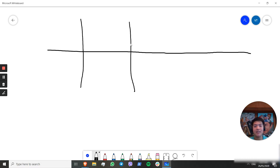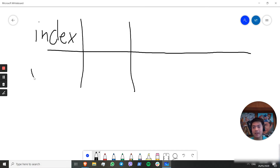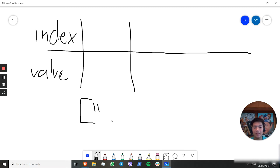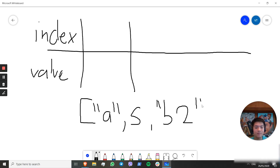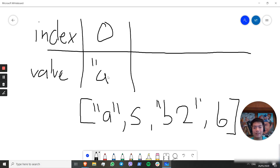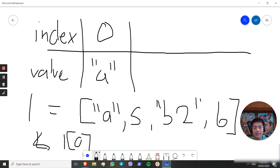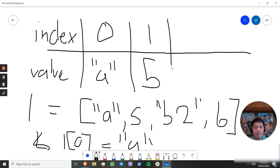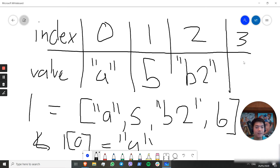Imagine a list. This is your index and this is the value in the list. Say we have a list that looks like: a, 5, b, 2, 6. Then at index 0, we have the value a. So if we go l[0], we get back a. At index 1, we get 5. At index 2, we get b2. And at index 3, we get 6.